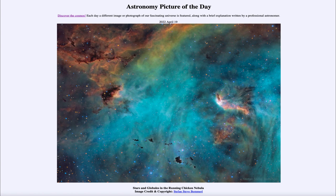It is titled 'Stars and Globules in the Running Chicken Nebula.' So what do we see here? This is a nebula known as the Running Chicken Nebula. If you don't see the chicken in it, it's because we're really not seeing the whole image here, and it can still be rather difficult for some people to identify.